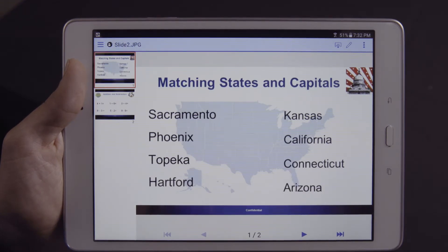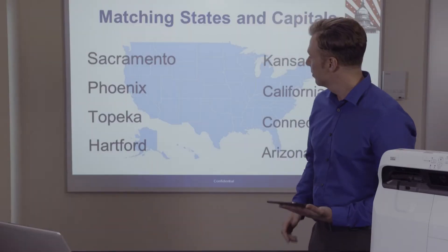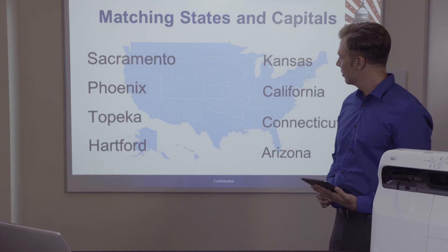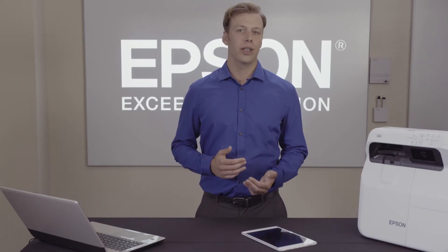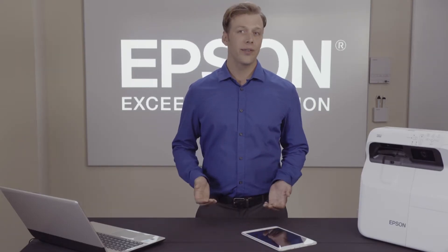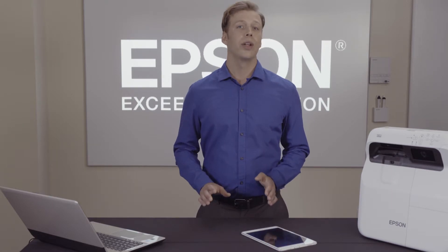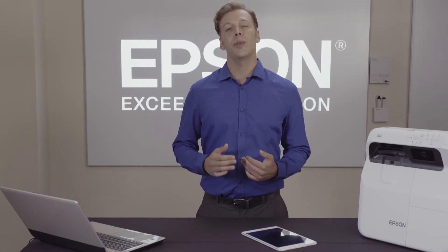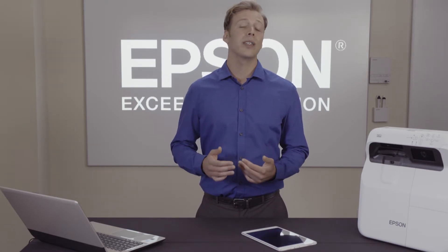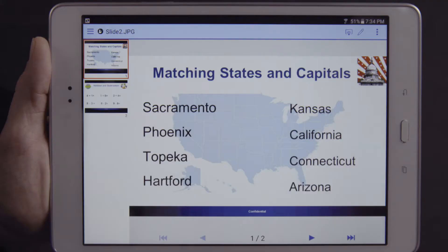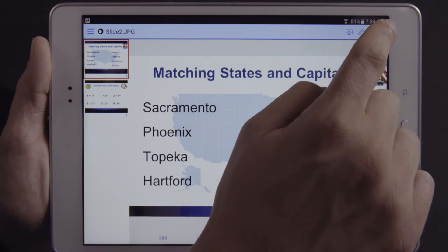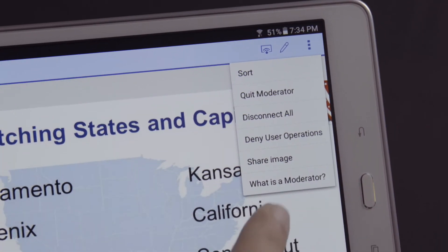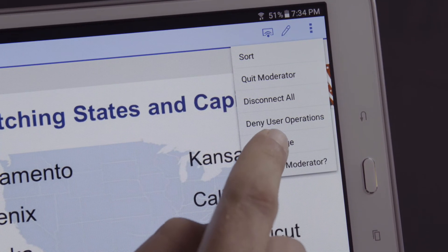In this case, we'll click on Documents and open one of the files we have in iProjection. You'll see that the image is now being displayed to the projector. As a Moderator, you have the ability to share the content of the projected screen to the other connected devices. It is important to know that the image being shared is the image currently on the projector and not necessarily on the device itself. To do so, click on the three-dot icon to the right, then from the drop-down menu, click Share Image.